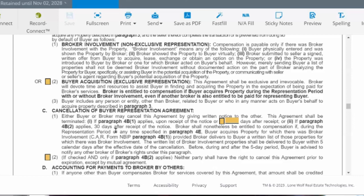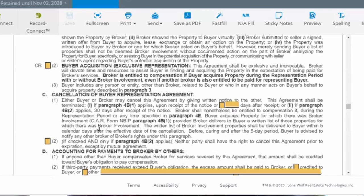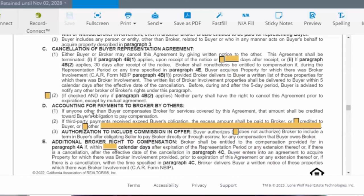So in the scenario where you show them house A and another agent shows them the house next door, if they write up an agreement with the other agent, you would still technically be due the compensation because you have an exclusive representation agreement with them. Also, 'buyer' includes any person or entity related to the buyer or who in any manner acts on buyer's behalf — so if the buyer's LLC or brother purchases the property, it's still covered.